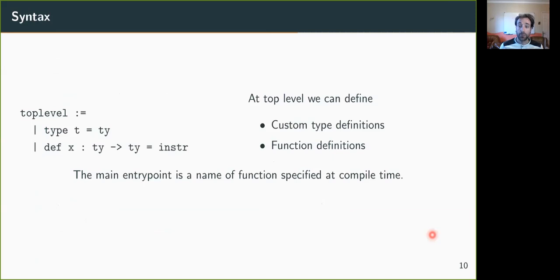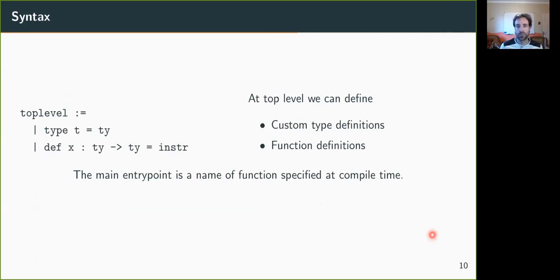At the top level, what we define is a series of custom type definitions and function definitions. And at compile time, which we specify explicitly which functions correspond to the main entry point of the Michelson program that we want to generate.